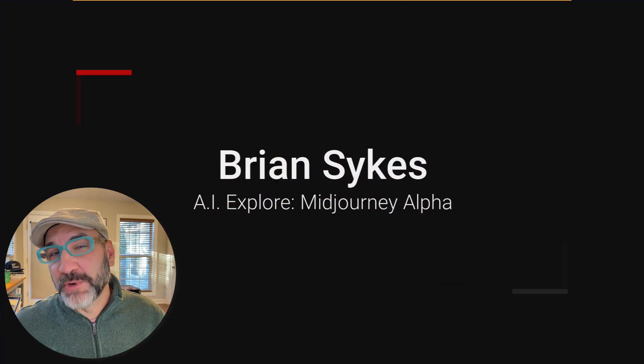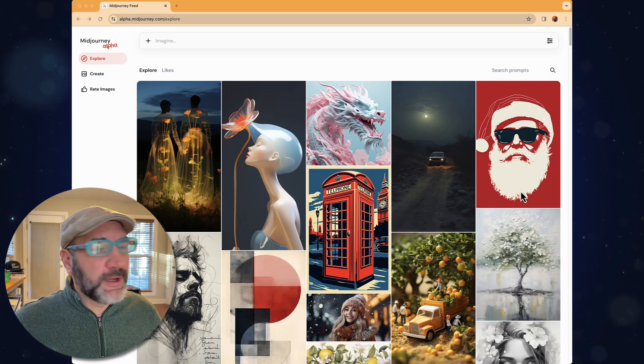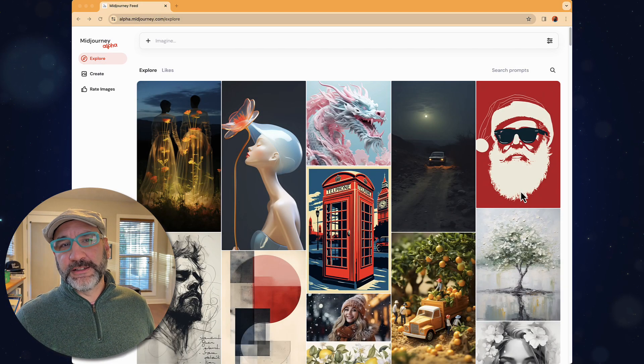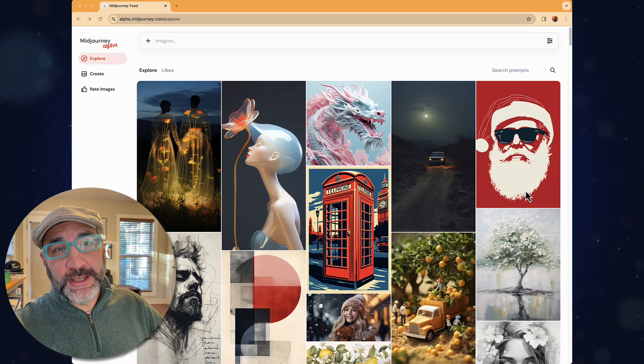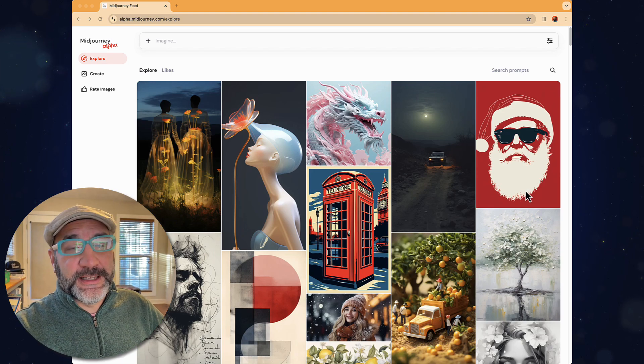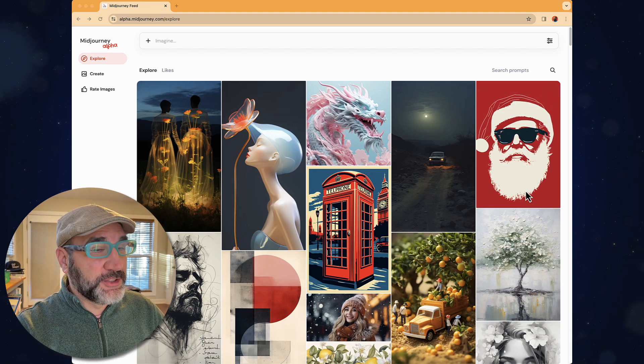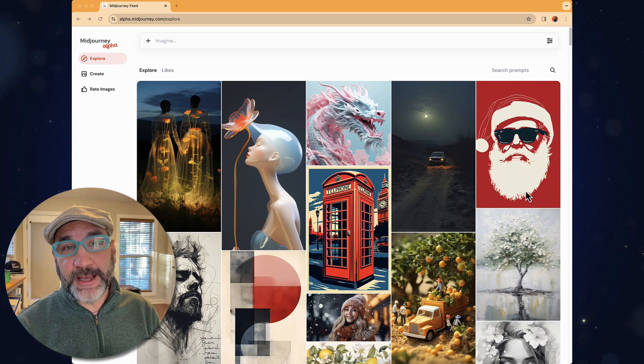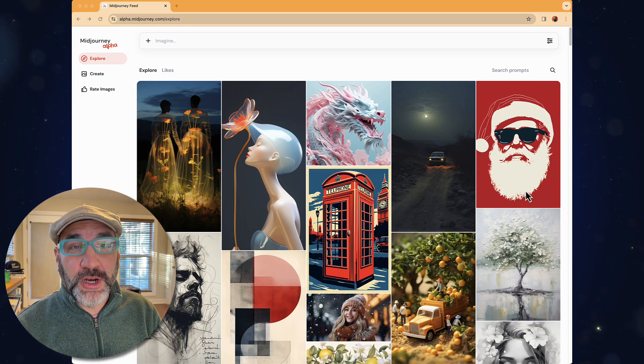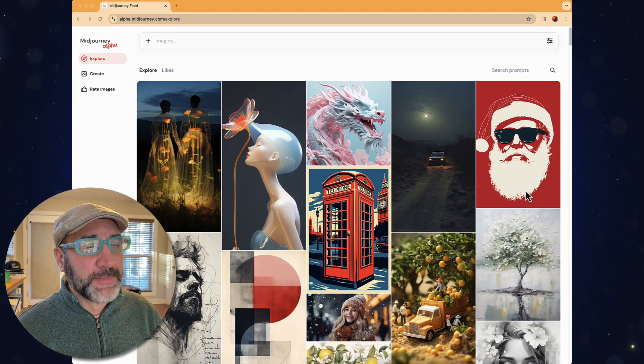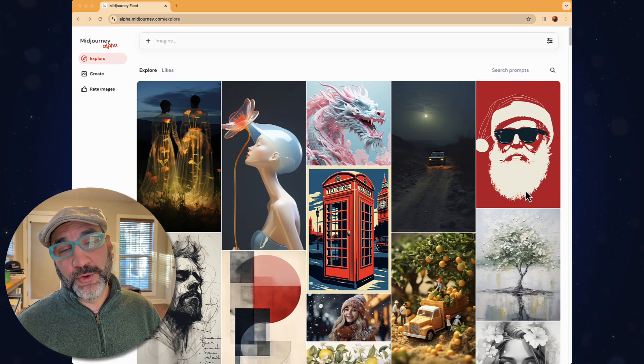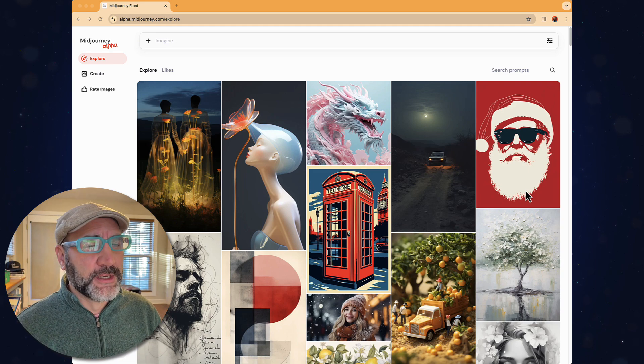Good morning, this is Brian Sykes with AI Explore. I'm excited to let you guys know that Midjourney has released the alpha version, which means we now have access to prompt inside of Midjourney on their website. And so here's what's kind of cool with this.